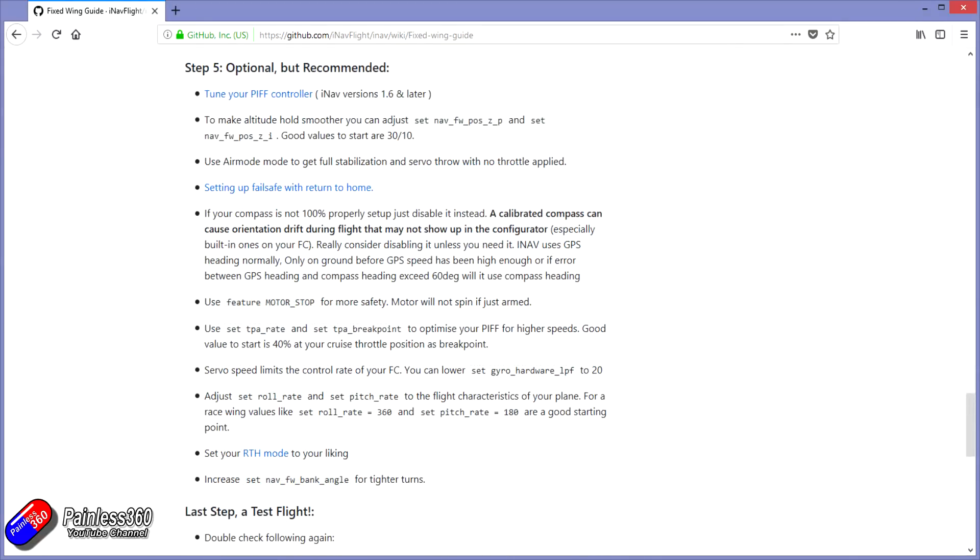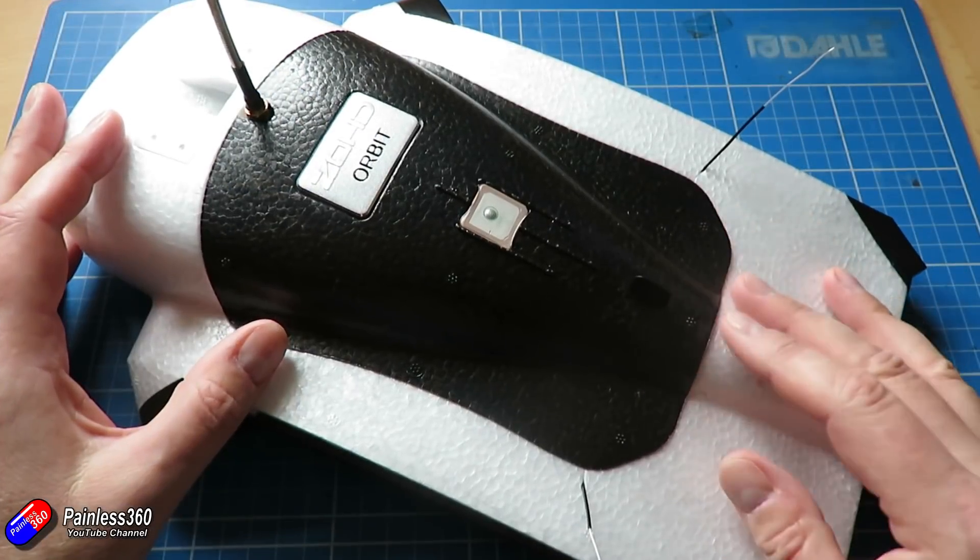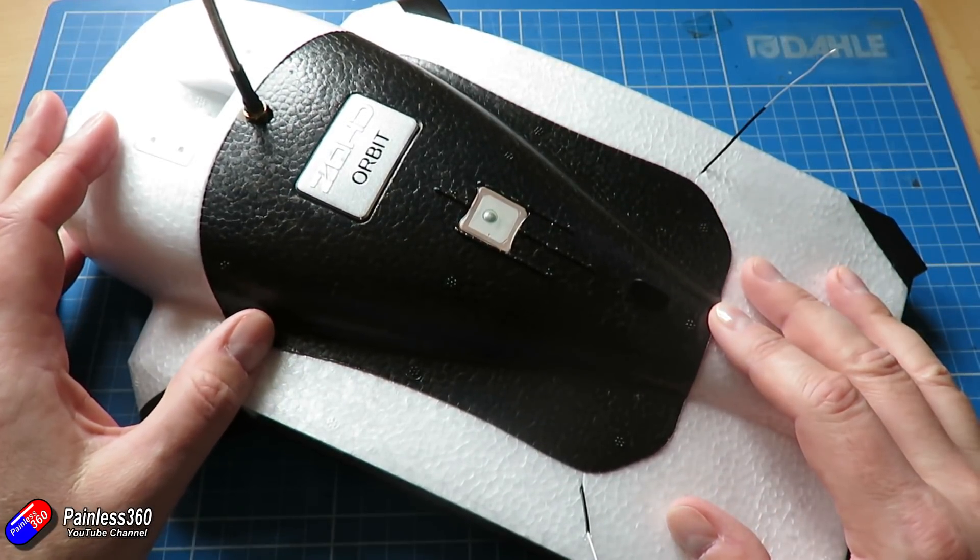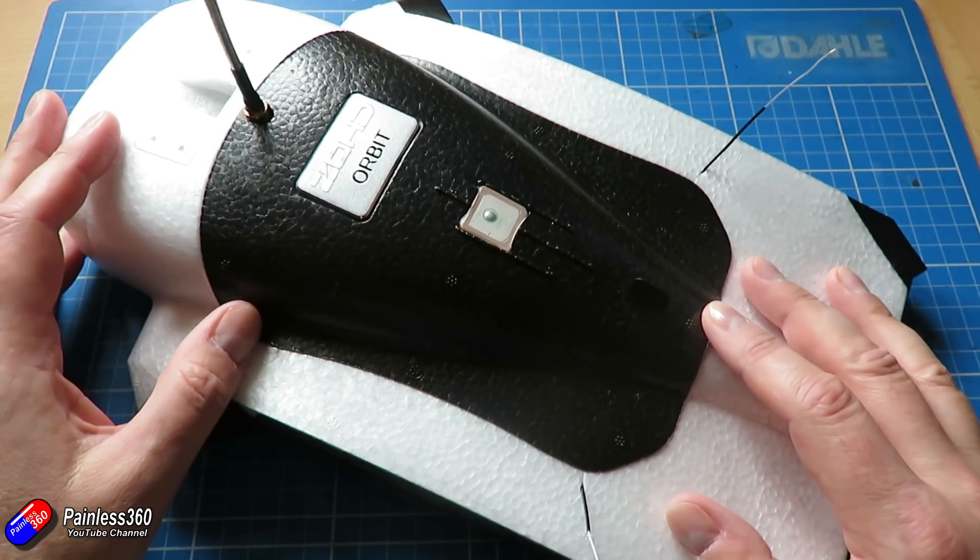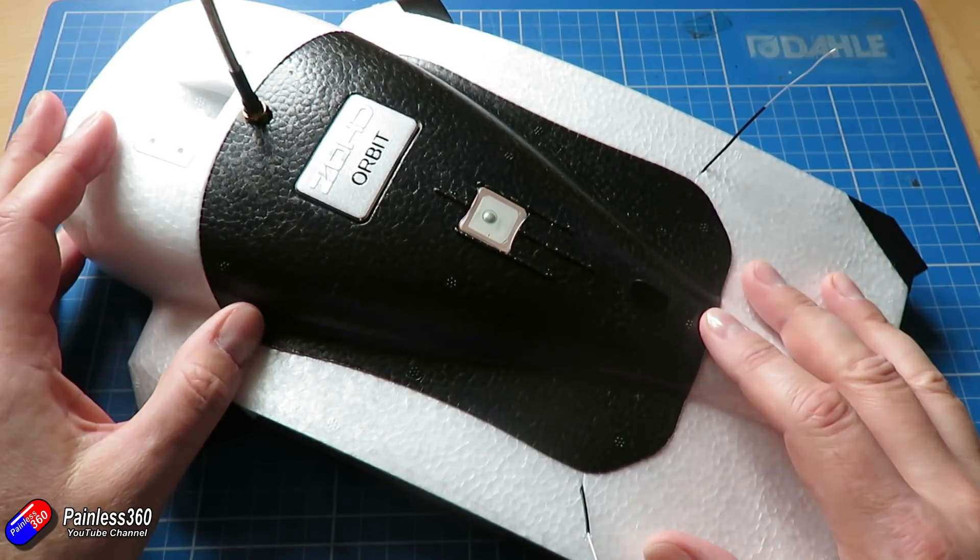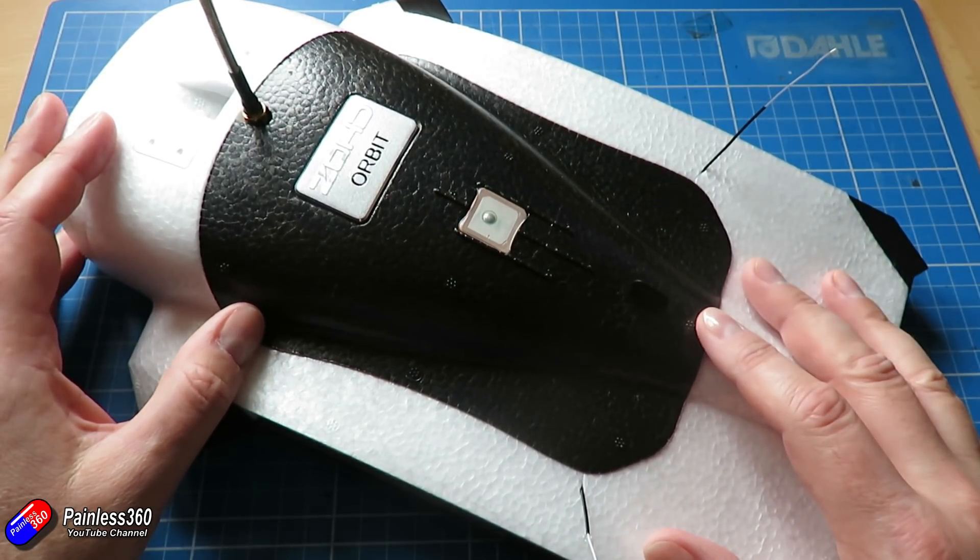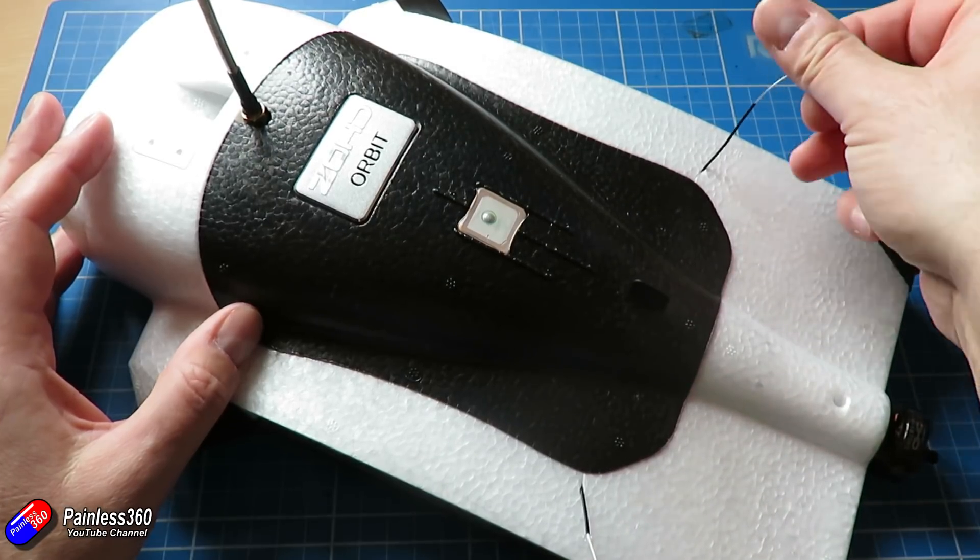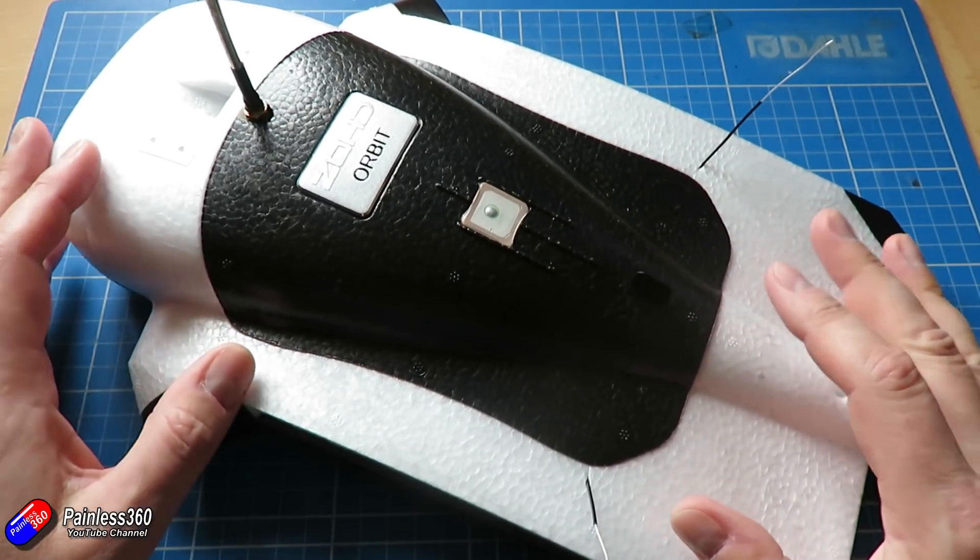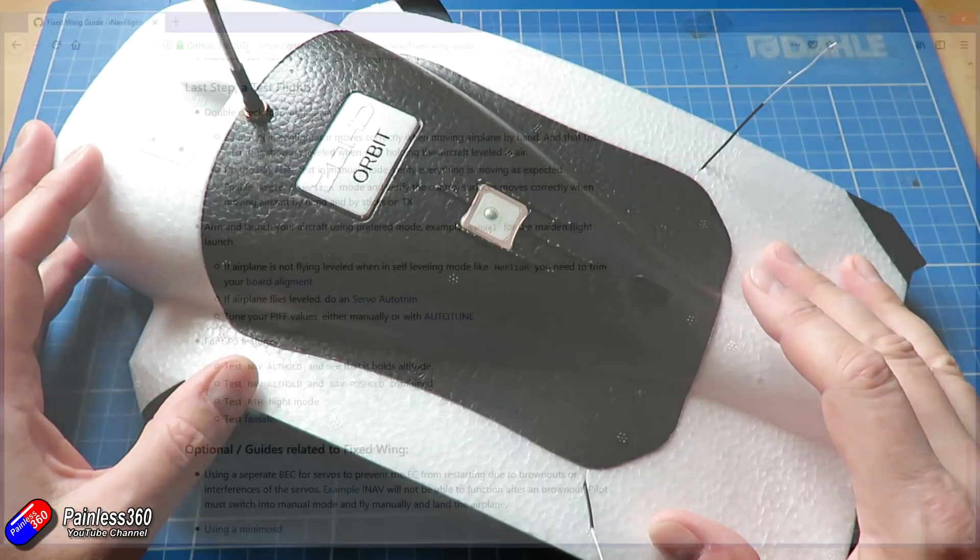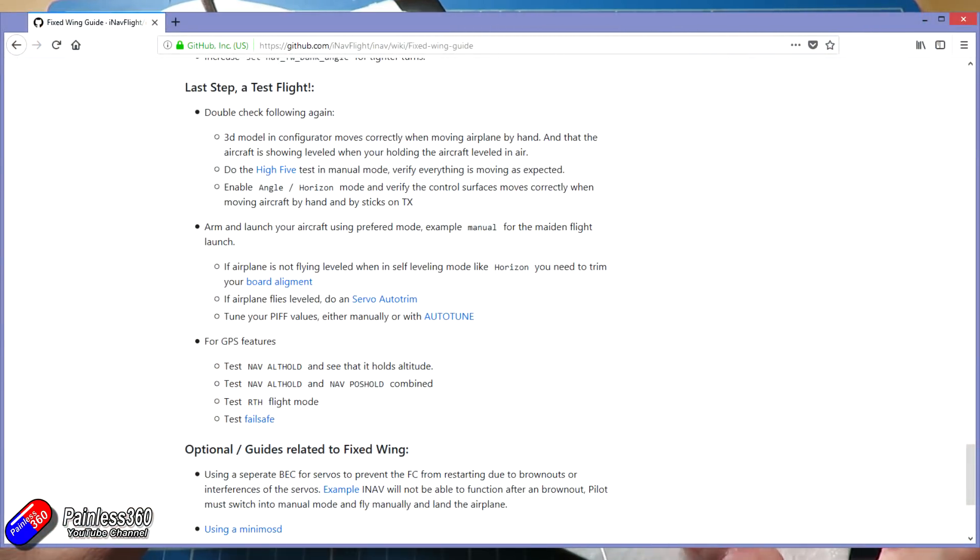We're also going to make sure that the failsafe is set correctly, calibrate the ESC, and make sure that we have at least one flight mode set, probably pass through and maybe angle and horizon that we'll be able to use to go out and test fly the wing at the end of the video. There'll probably be one more video after this where we'll go through some of the optional settings to get it all completely dialed in because you might find when you first fly it it isn't flying completely straight and level and there might be a tweak or two that you have to do.